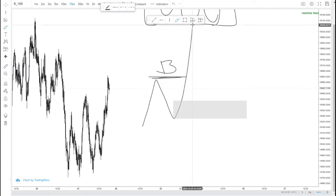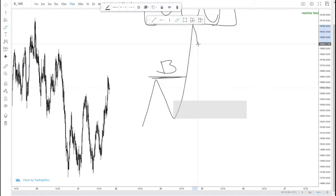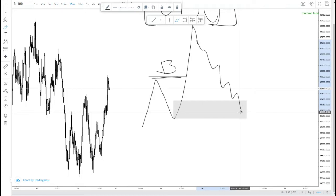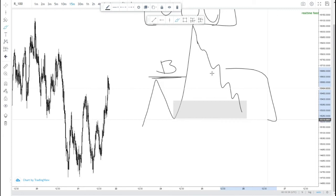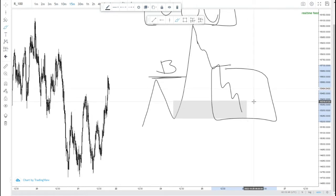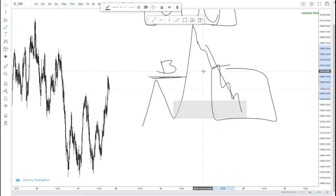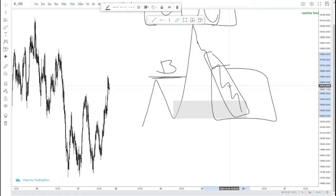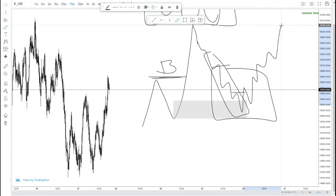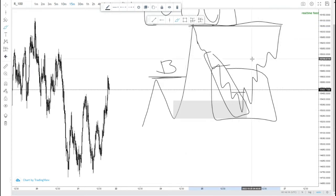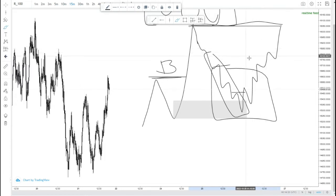Once we have identified our demand zone, we're now going to be waiting for the third and final thing: confirmation. We want to see price drop from this area all the way to the mitigation area, and once that mitigation is done, we want to see price on the lower time frames break structure and change its character — shifting from an intermediary bearish trend towards a new bullish trend, indicating a bullish continuation.